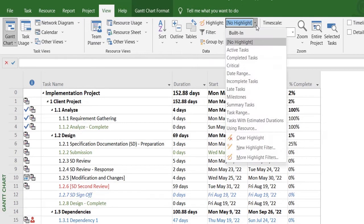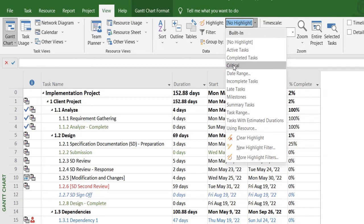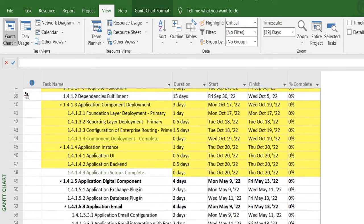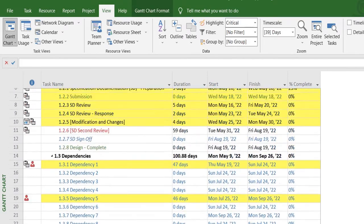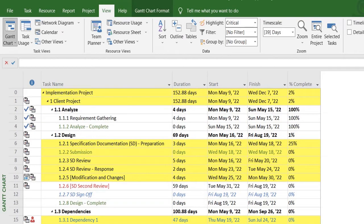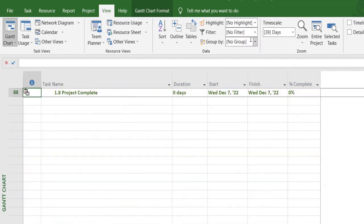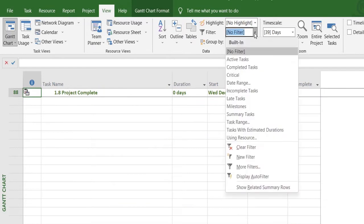One way of seeing it is by highlighting the critical task. If you select this drop-down, you'll see that there's a word 'Critical.' This is a pre-built filter, so once you select it, MS Project will highlight the tasks that are considered as critical tasks in the project. So that's the second way of doing it.